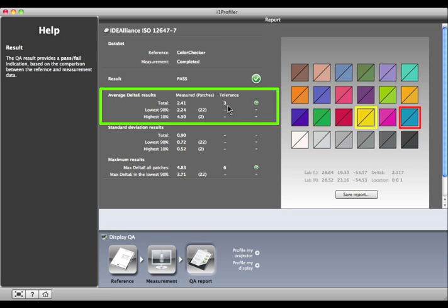The lowest 90% of our patches, 22 of them, are at 2.24 Delta E. They're our best matches. There are two patches that represent the 10% with the highest Delta E, or the poorest matches. They're outlined in yellow and red.